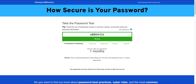Now we can type the password because there are characters in the password, and there are numbers and symbols, and there are strong passwords so we can make it strong so that it should not be easy to crack.